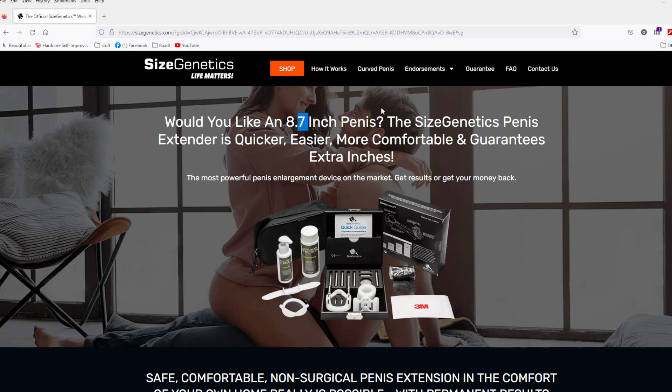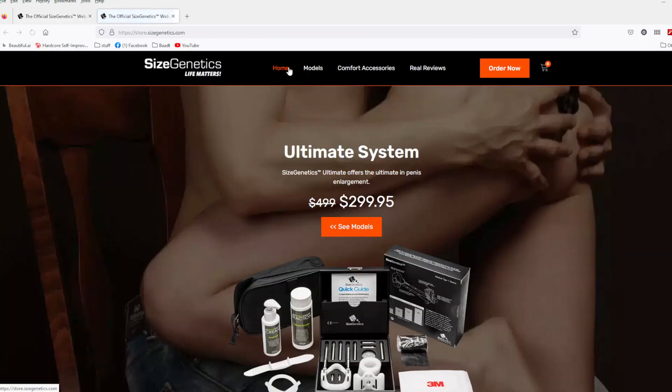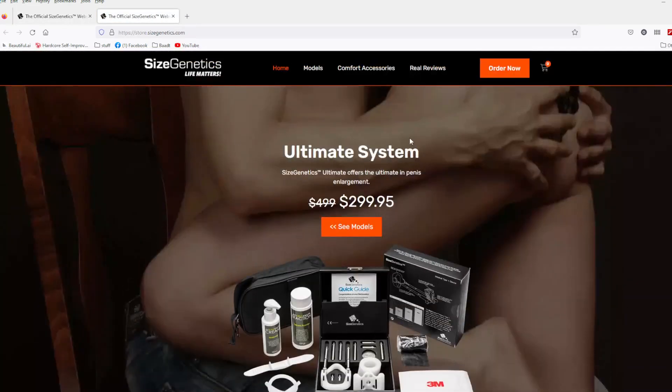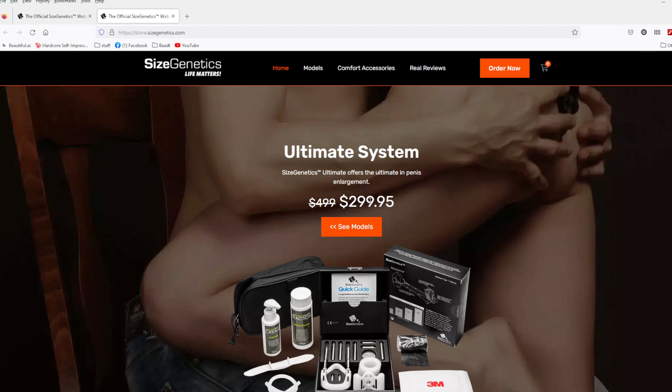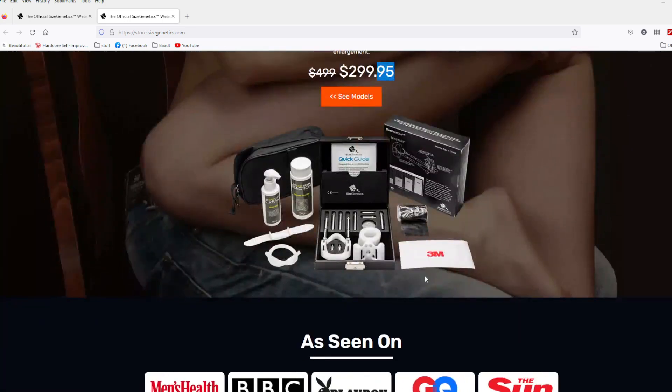Anyway, we're here to talk about the different packages, because they sell four different packages. Let's take a look, you're going to hit the shop button right here, and it'll bring you to this page, and this is the ultimate system. The ultimate system guys, is $299.95, so about $300, it's a pretty good chunk of change, but that's like, you get everything guys.